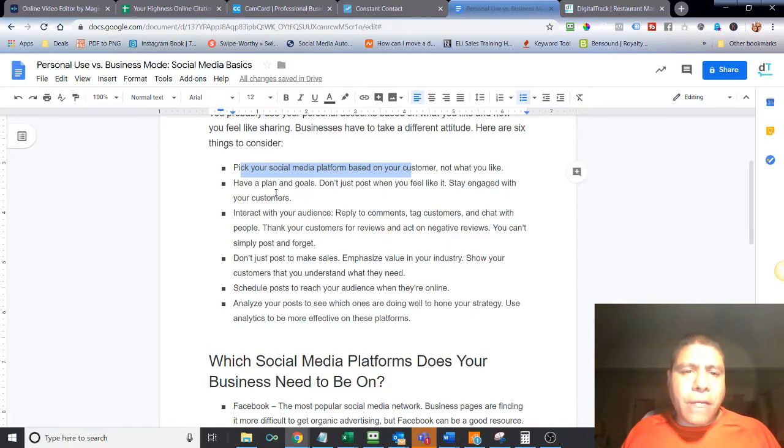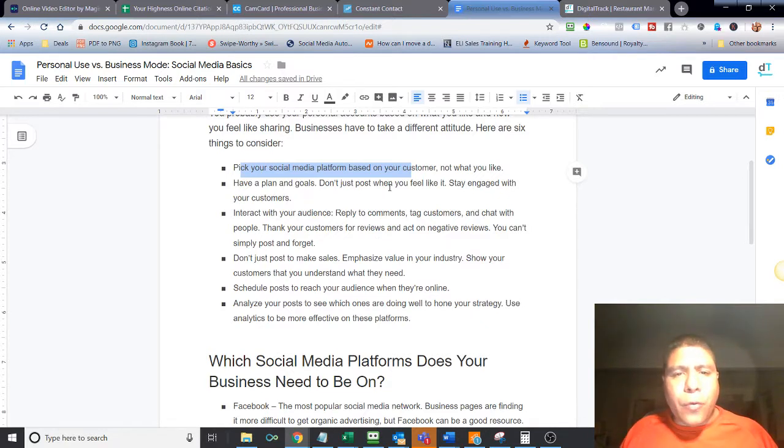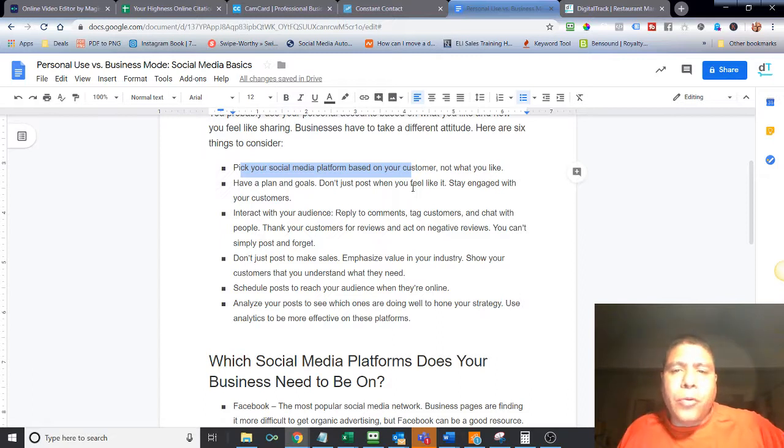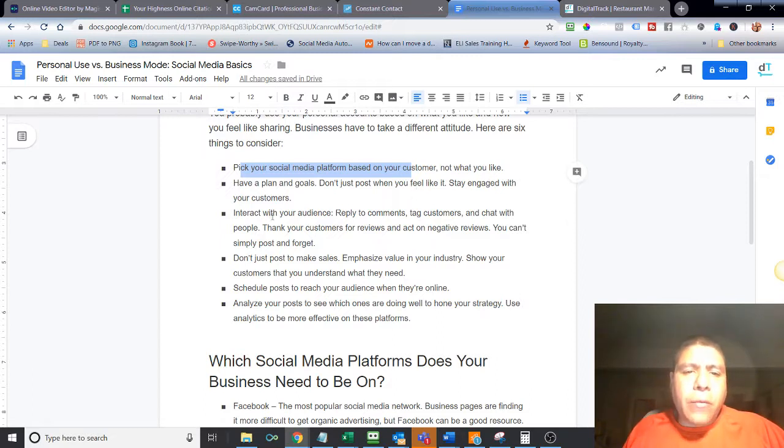It says over here, have a plan and goals. Obviously, that's very straightforward. Just don't just post to post just because you feel like posting. Stay engaged with customers, interact with your audience.